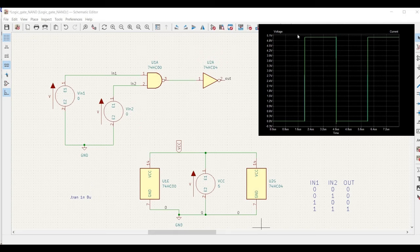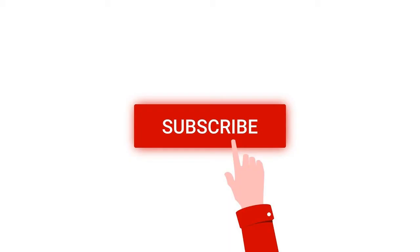Welcome to this channel. In this tutorial we will perform digital circuit simulation using the KiCad tool. We will analyze the AND gate simulation with digital gates described at the transistor level. If you like this tutorial, please subscribe to my channel below for more such videos.